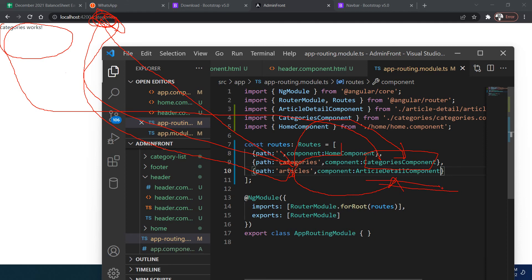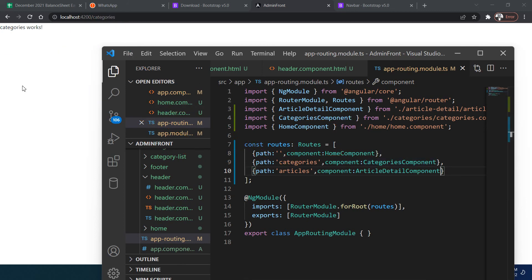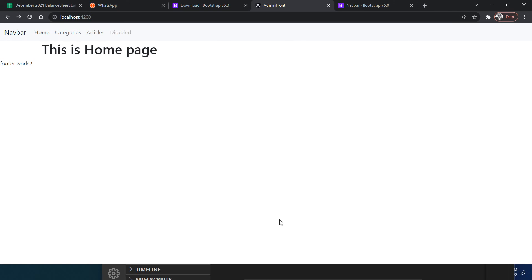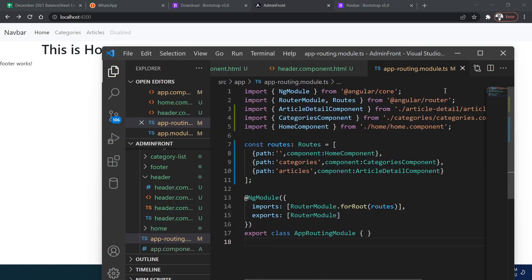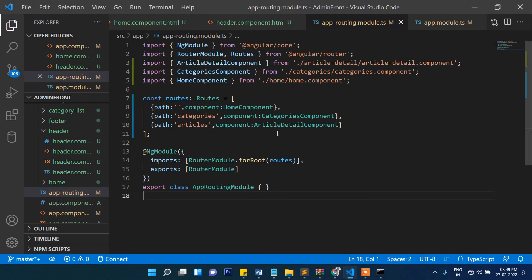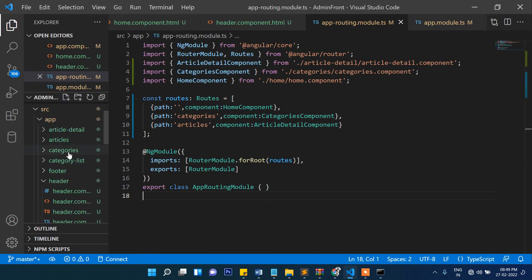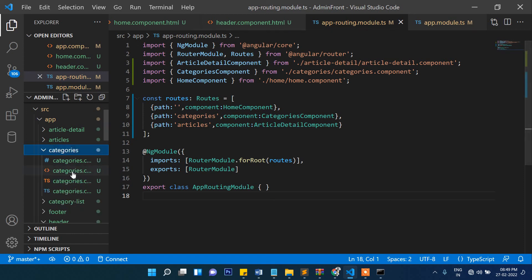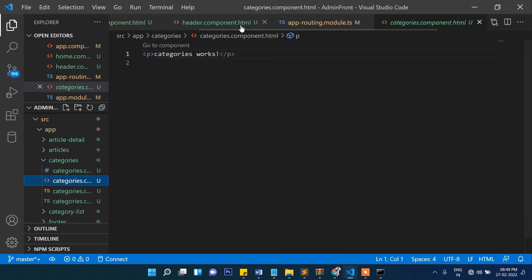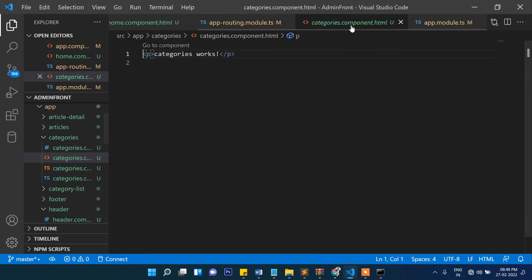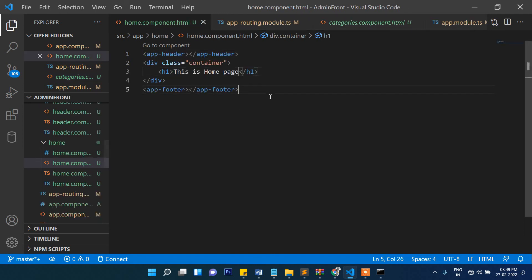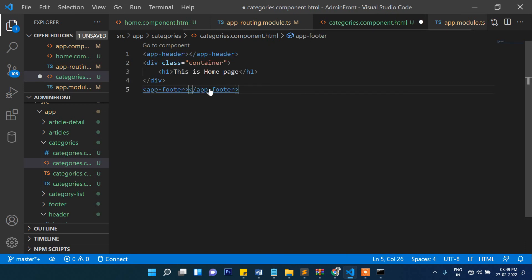One problem: the header is missing on the categories and articles pages. We need to copy the app-header and app-footer tags from home.component.html into categories.component.html and articles.component.html as well.